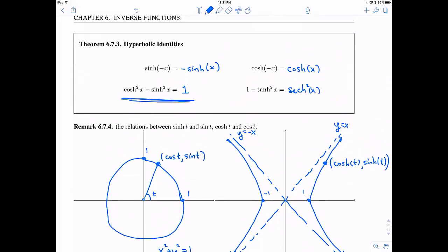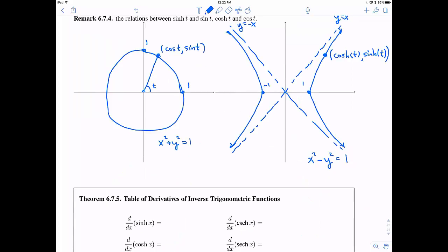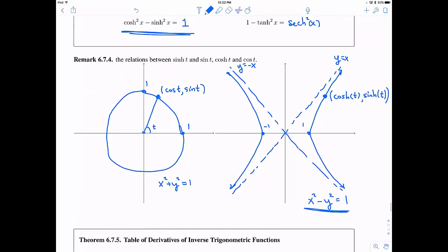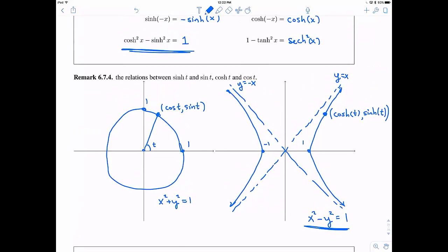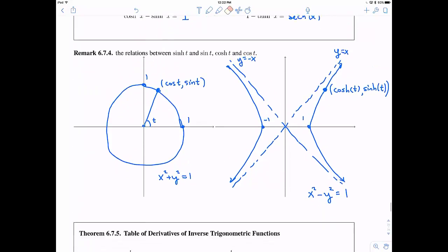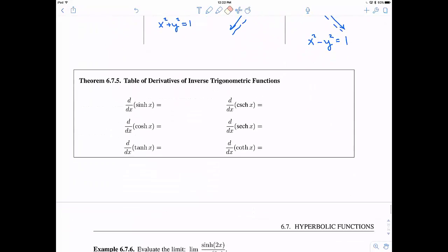That's how these functions are related, and from it you can immediately see why hyperbolic cosine squared minus hyperbolic sine squared equals one, because x squared minus y squared equals one on the hyperbola.